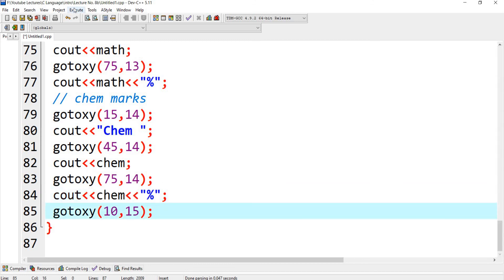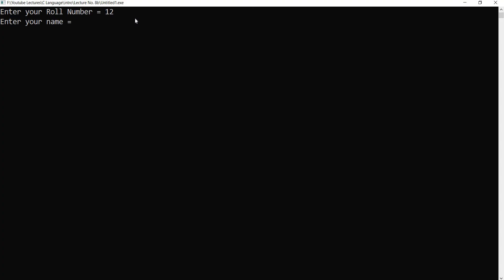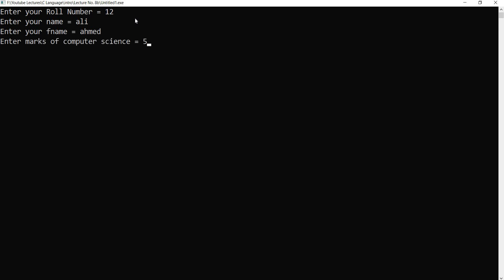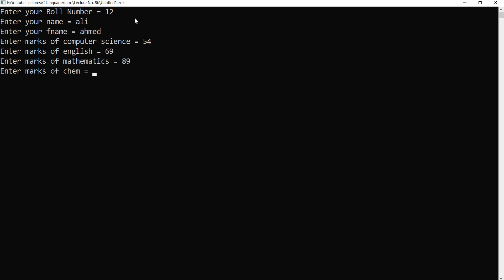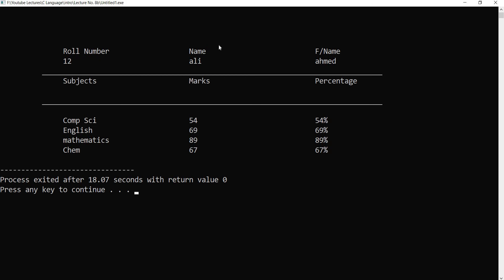I want to show the output. Roll number is 12. Name is Ali. Father name is Ahmad. Computer science marks: 54, 54 percent. English: 69, 69 percent. Mathematics: 89, 89 percent. Chemistry: 67 and 67 percent.